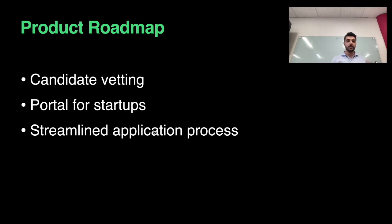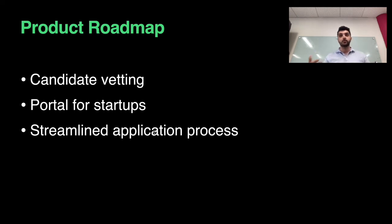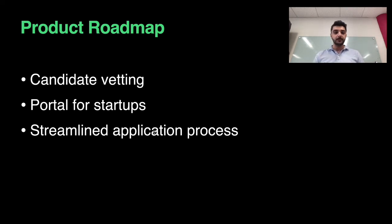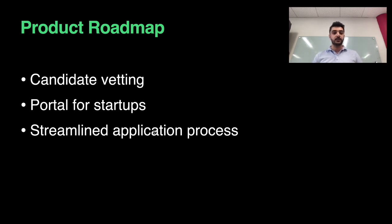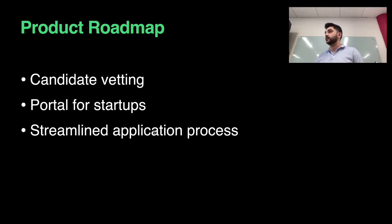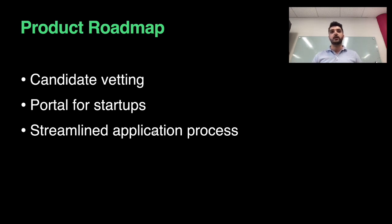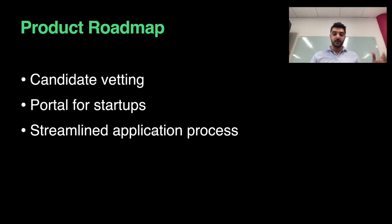Additionally, I'd like to make it accessible for startups to post jobs and find candidates. To allow that to happen, I'm looking to create a streamlined application process from start to finish where applicants can find jobs, apply, and get hired.